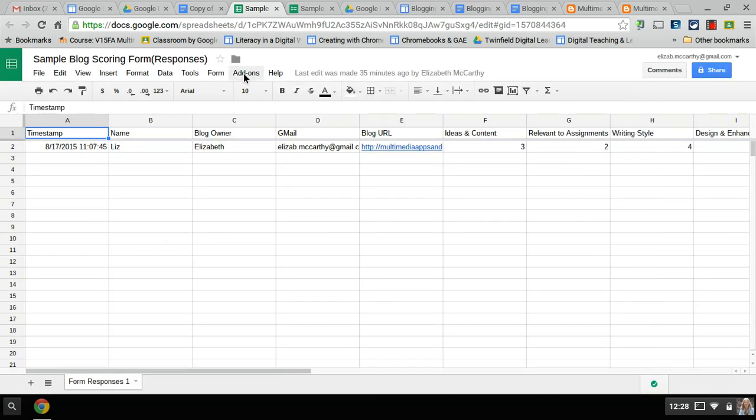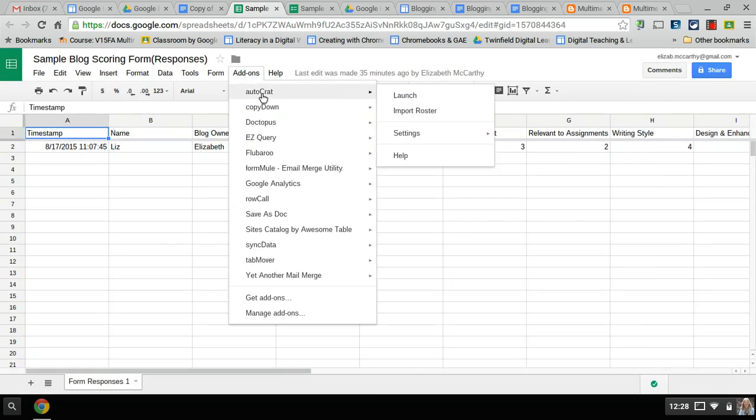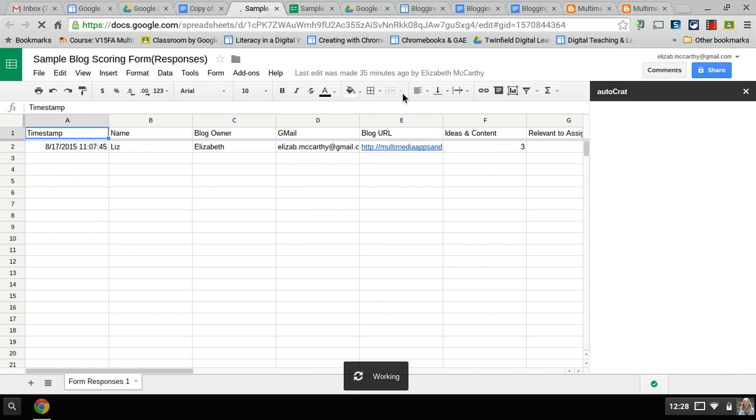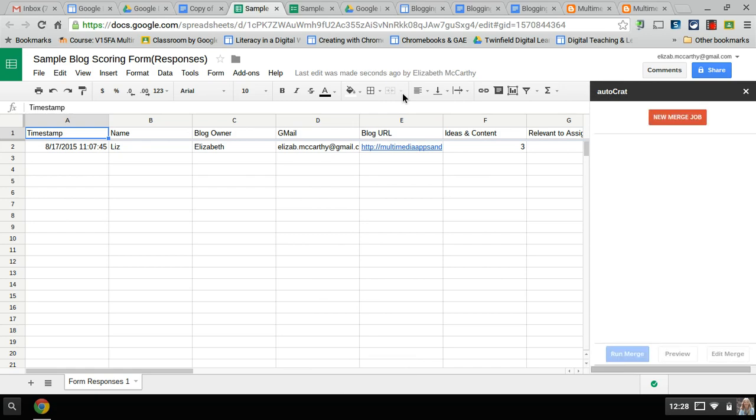When I go to use Autocrat I'm going to launch it. What it's going to do - it pulls each week the student data, the scores, and it sends them a report. When I fill out and assess their blog post it's going to send them a report for what I said after I filled out the report.